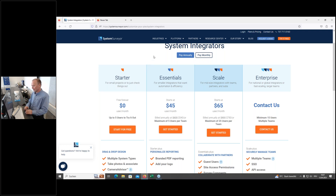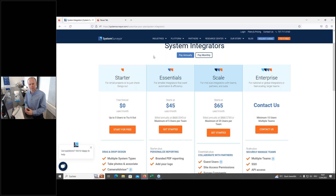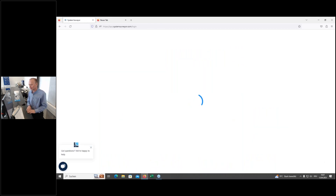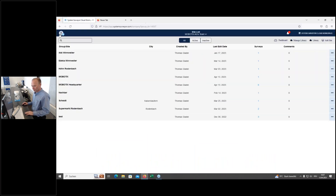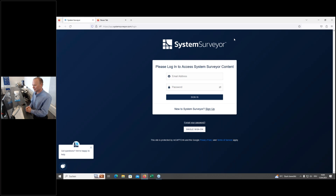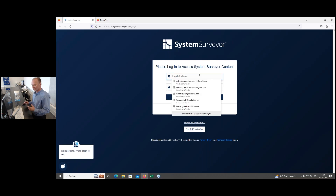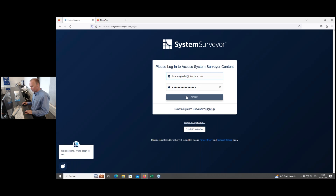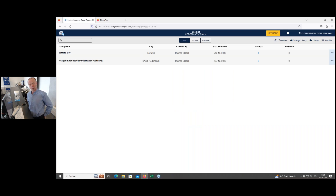Let's assume we have registered and have our login. The account is tied to our email address, so we need our email address and password to log in. I have a free account here that I'll demonstrate. Once signed in, we come to the dashboard where we can see all our projects. By default, there is a sample site already in there that you can click on to see what has been planned and explore the tool.